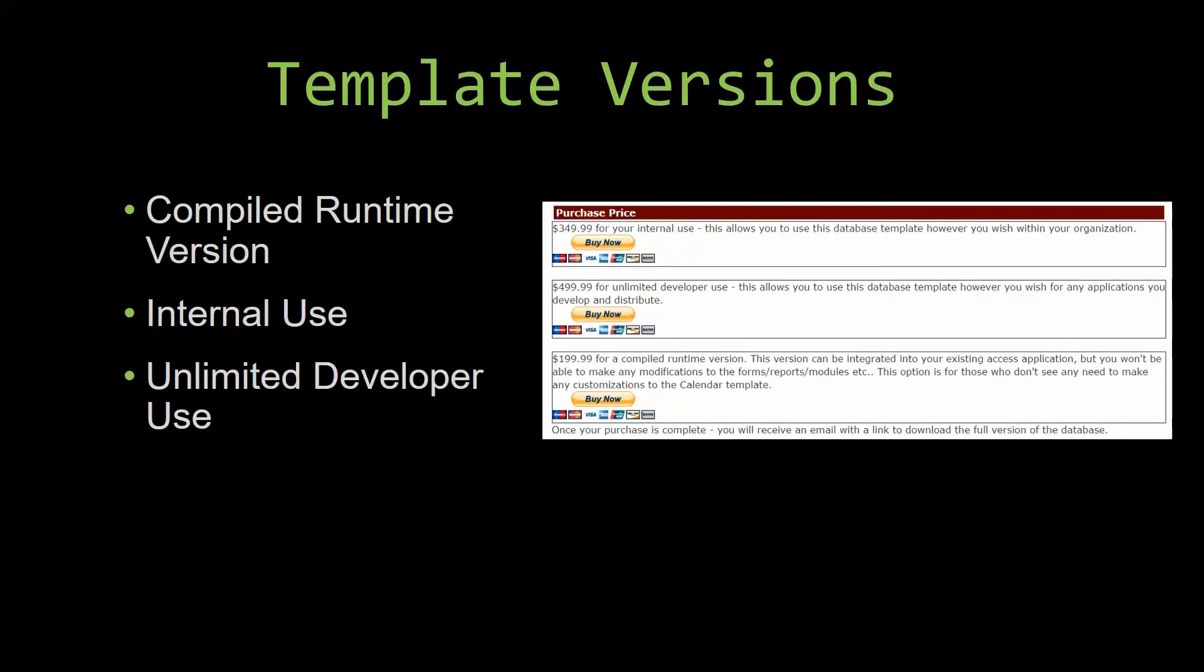Winning Solutions Inc.'s templates have a strong advantage over shrink wrap software you purchase from a store or website. With our templates, you receive the source code along with your purchase so you're able to customize and update the database as you please. With shrink wrap software, you don't receive the source code when purchasing, which means you cannot update or customize the database as you wish.